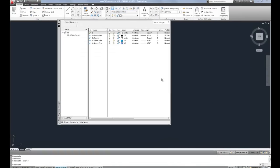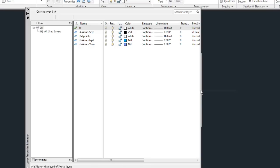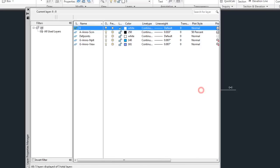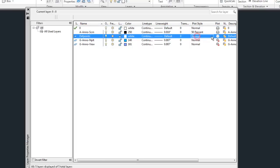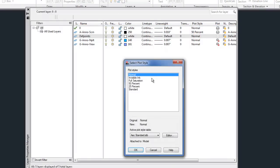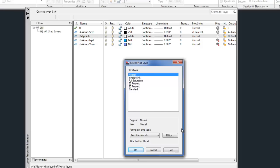So in your layer manager now, if you go a little further to the right, you'll notice that there is a column for plot style. And when you select that, you can choose between whatever plot styles are set up in the plot style table that has been applied to the file.